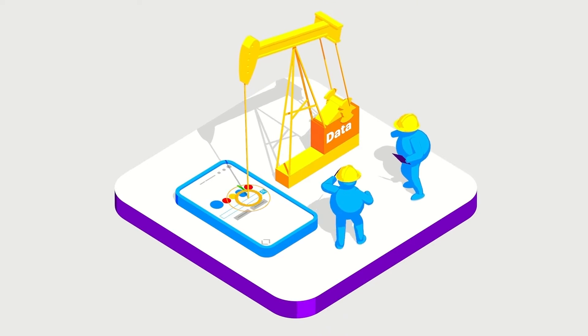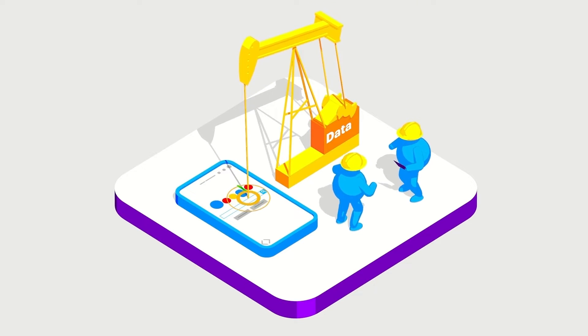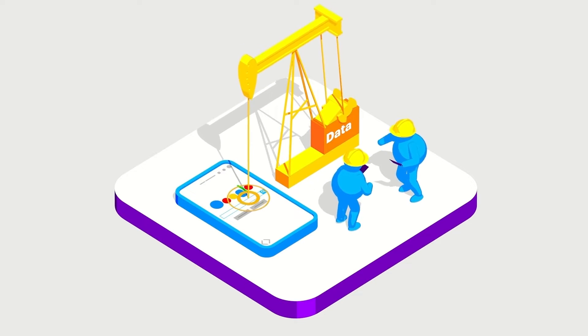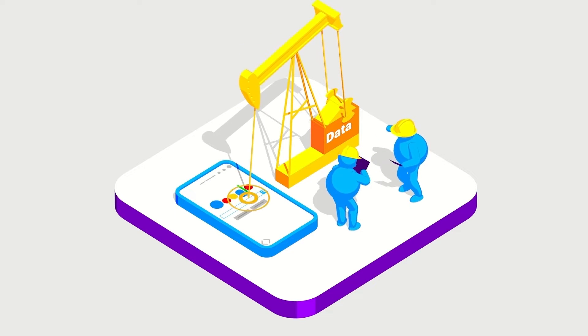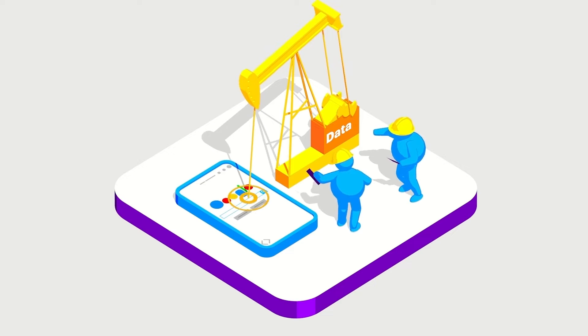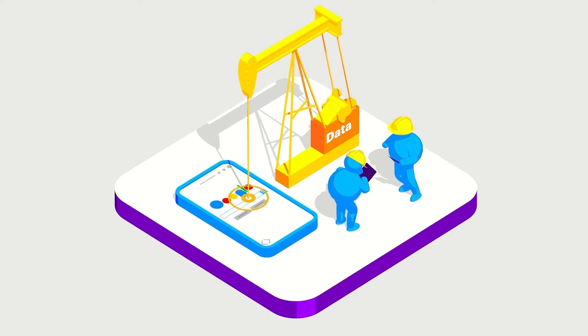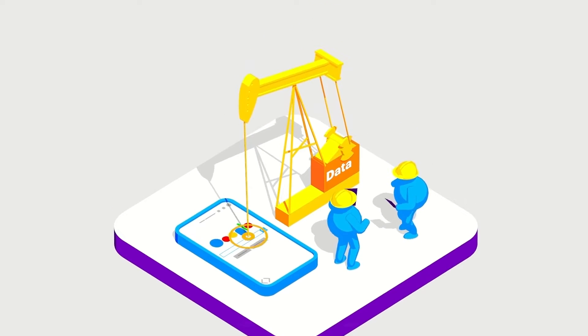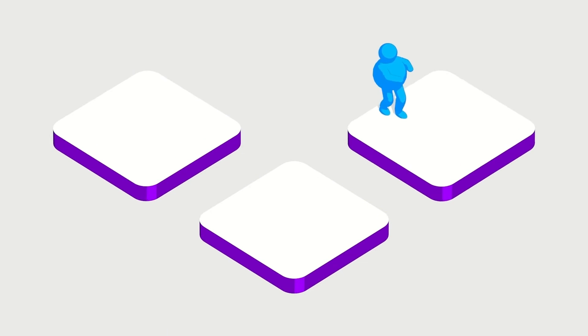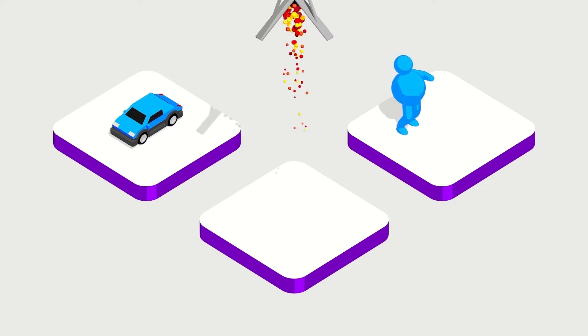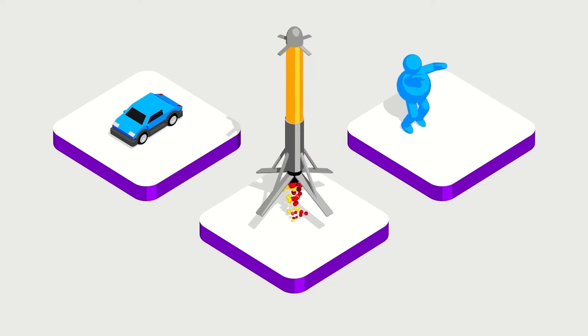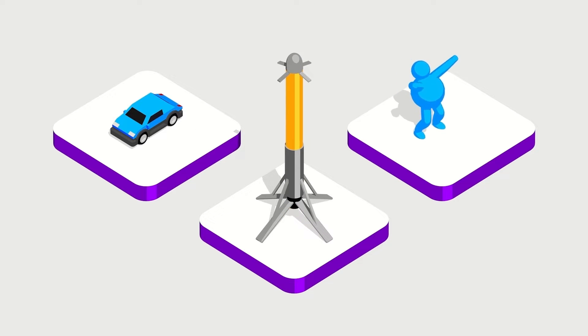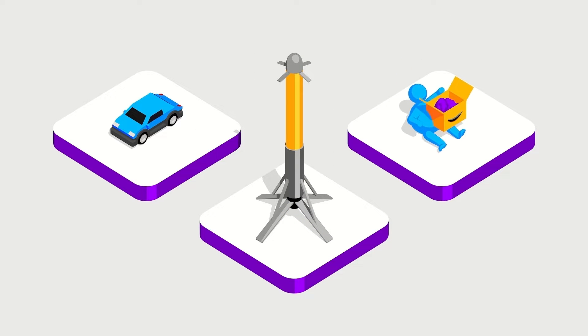Data is still a largely untapped resource that is changing not just companies but entire industries. It can power self-driving cars, allow huge leaps in rocket innovations and even predict what you will purchase and how you will behave.